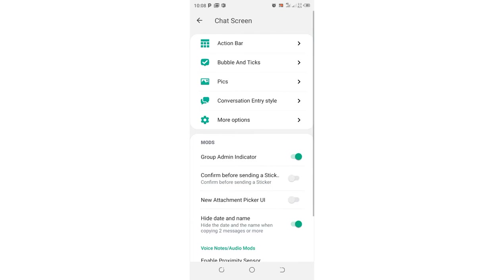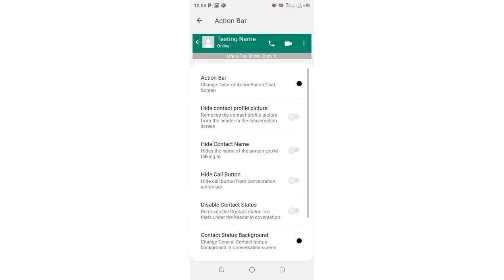After moving to the chat screen option, just come to where we have action bar option.